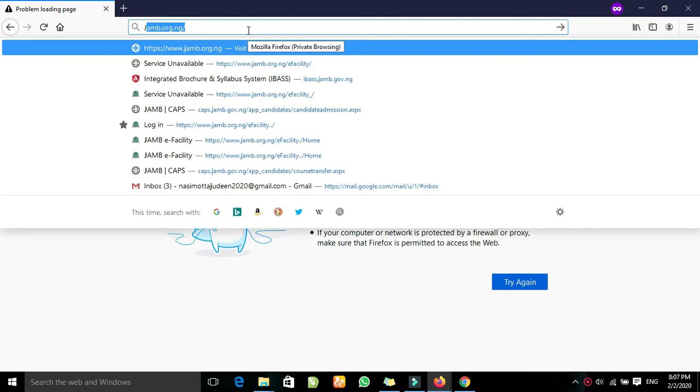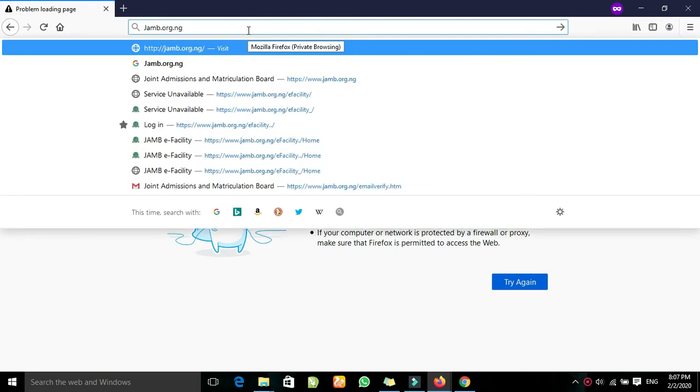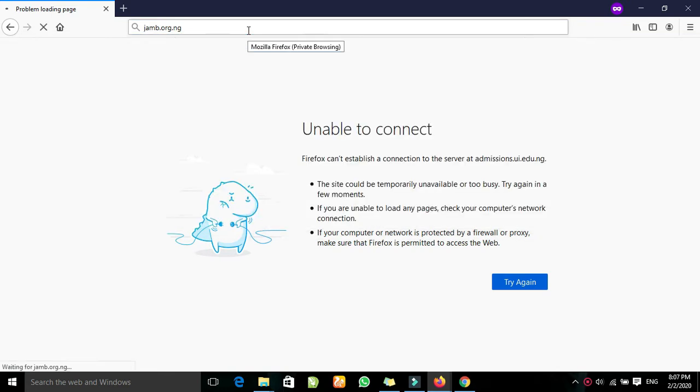Now first you go to JAMB. Wait a minute, www.jamb.org.